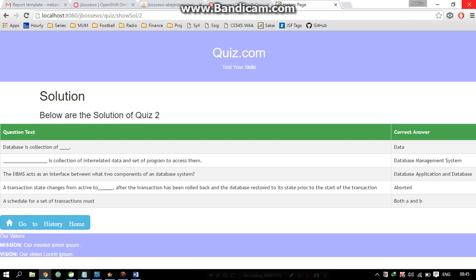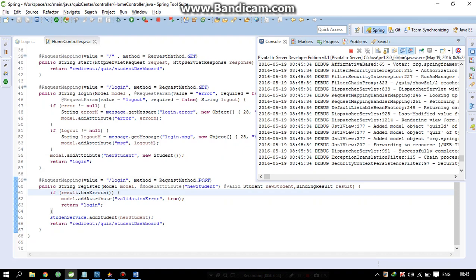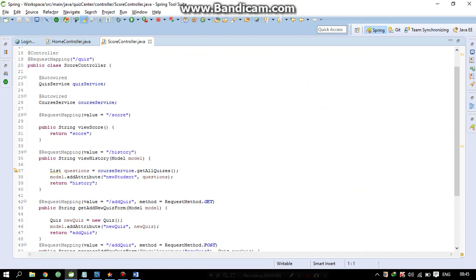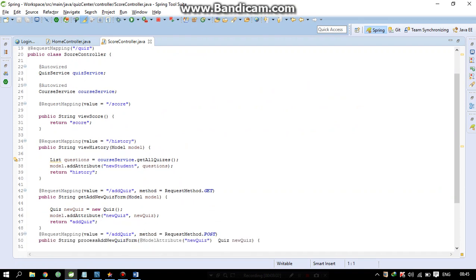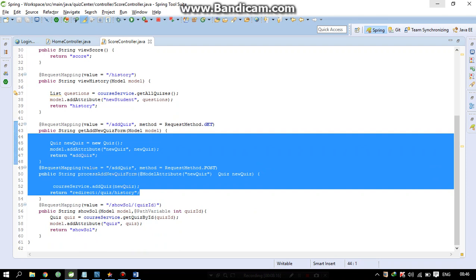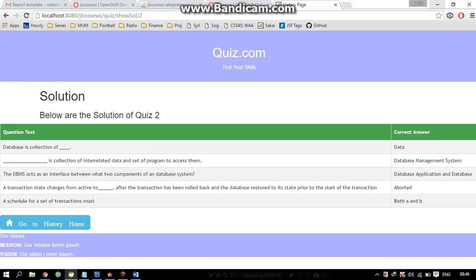I would like to show some code as well. We have used the history and the same controller, and this controller is also used for showing the solution. We are also implementing an add quiz feature so that a professor can add more quizzes for the student — it's still in progress and we hope to have it ready soon. That was all about our project. Thanks for watching the video — I hope you enjoyed it. Have a good day.